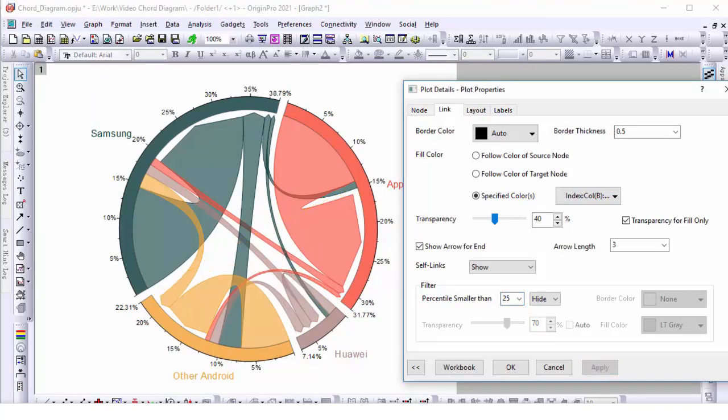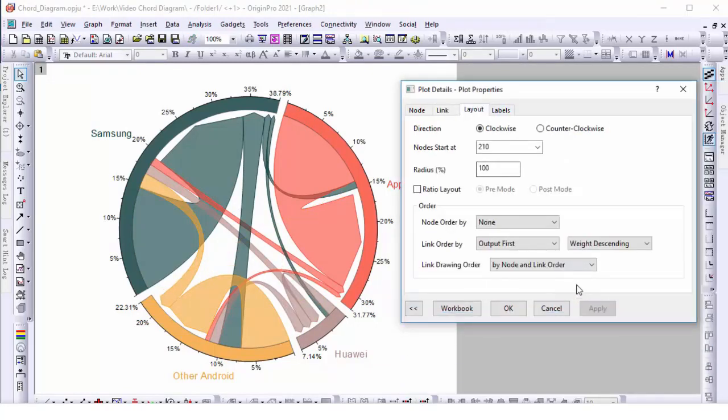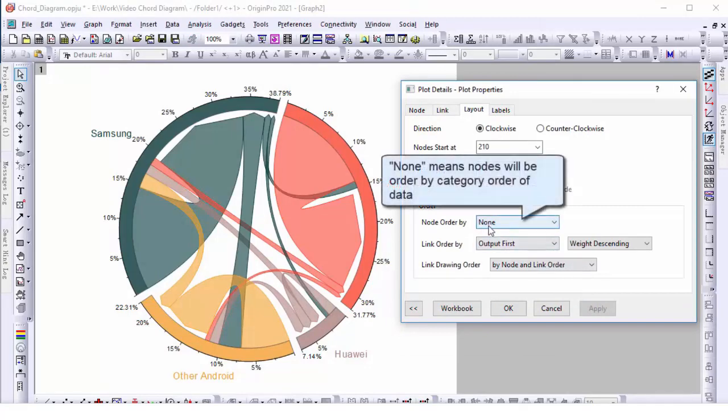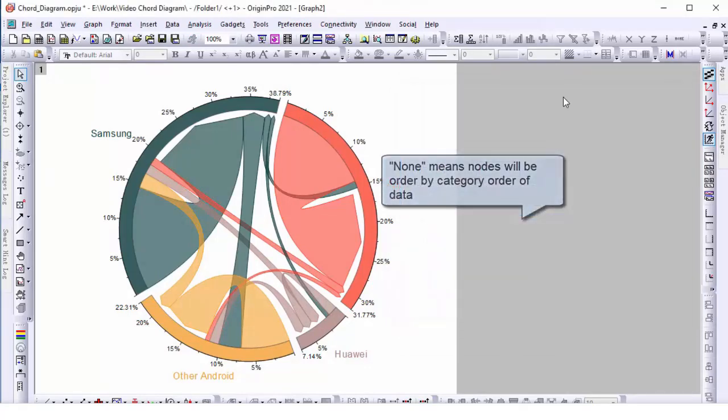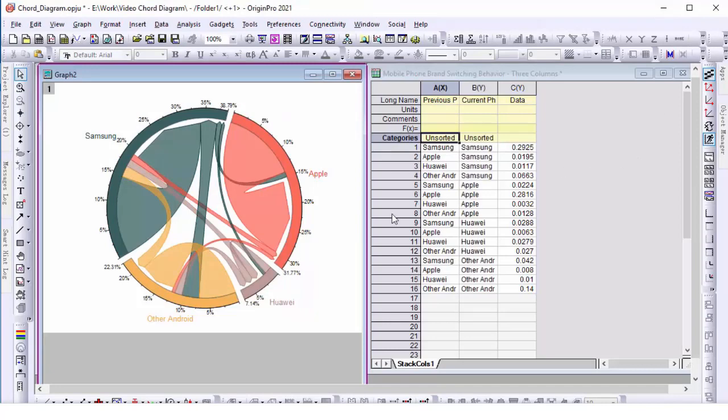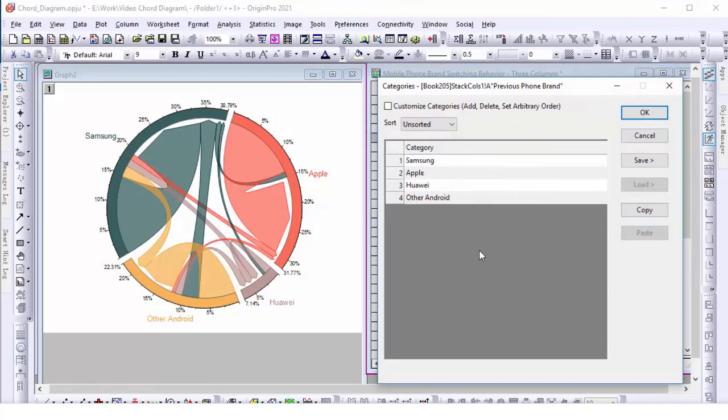Here, if we keep node order as none, it will make the node order to be the category order of the data. We are going to exchange the node of Huawei and other Android. Adjust the categories of column A, and the nodes are reordered as well.